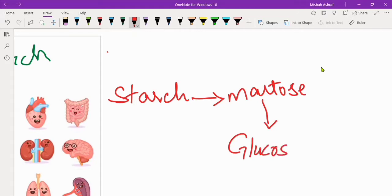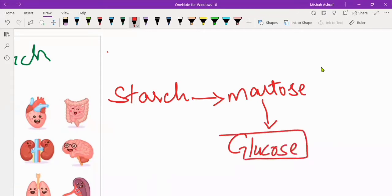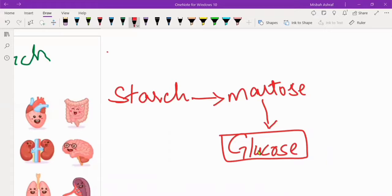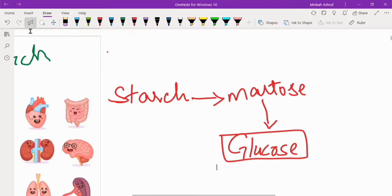Glucose is actually a simpler, soluble and diffusible molecule which will pass through the membrane of the small intestine. So this is diffusion — the result of digestion converting molecules into a diffusible form.